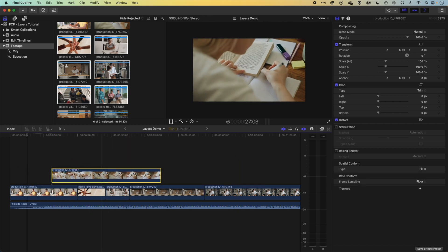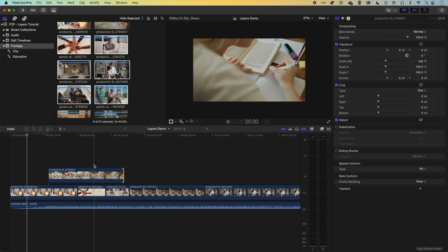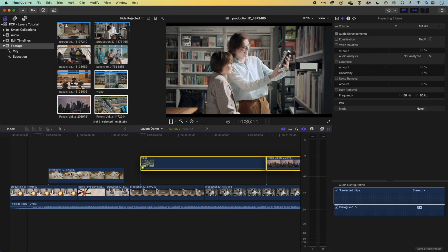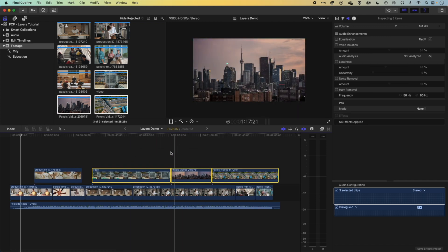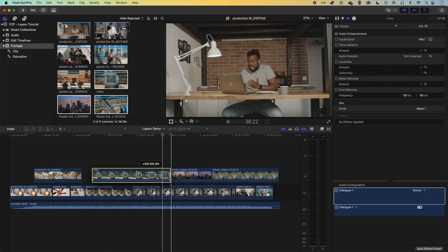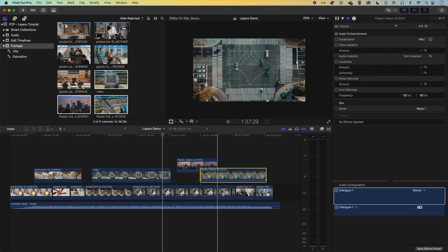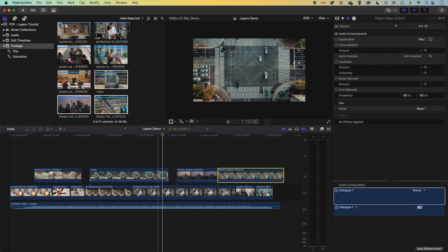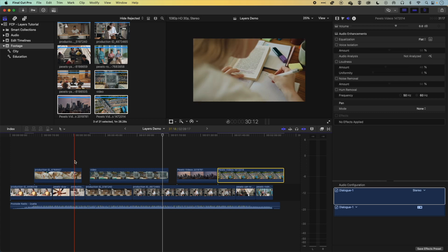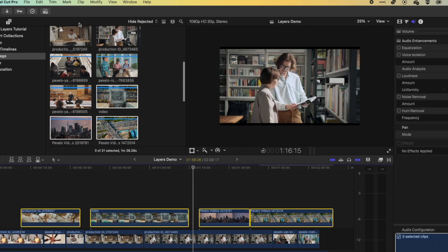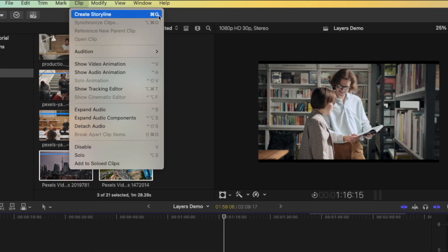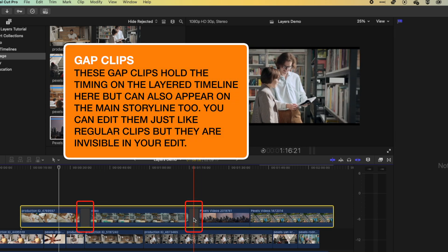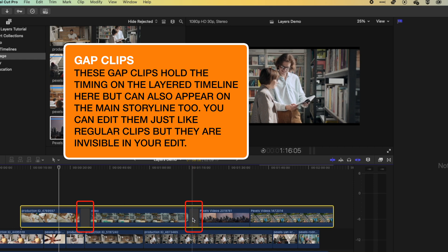Another feature of layers is that you can group them together into a connected storyline. Drag a few clips down to the timeline — Shift+Z to fit — and you'll see those clips are all independent layers on a second storyline. To make them move together, select all those clips, then go to Clip > Create Storyline (or Command+G). That groups them inside a gray box, and where there were gaps you'll now see placeholder gap clips that you can modify.